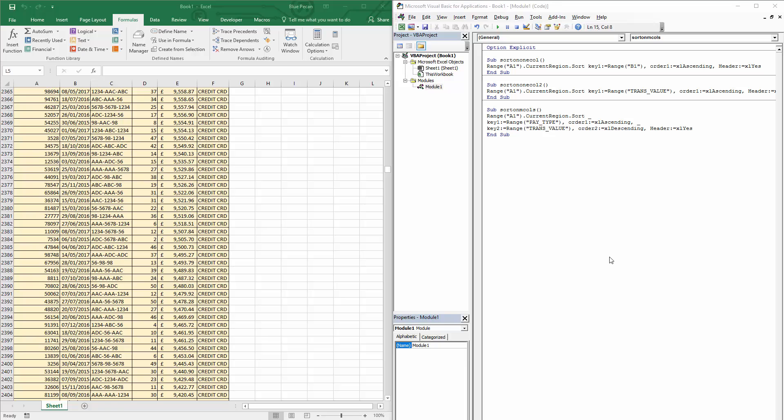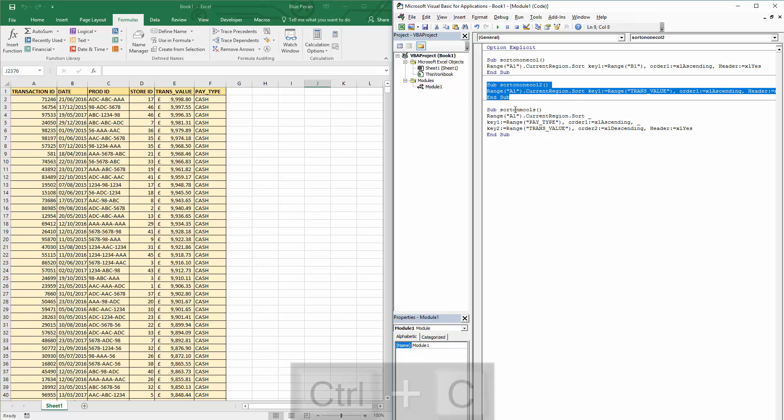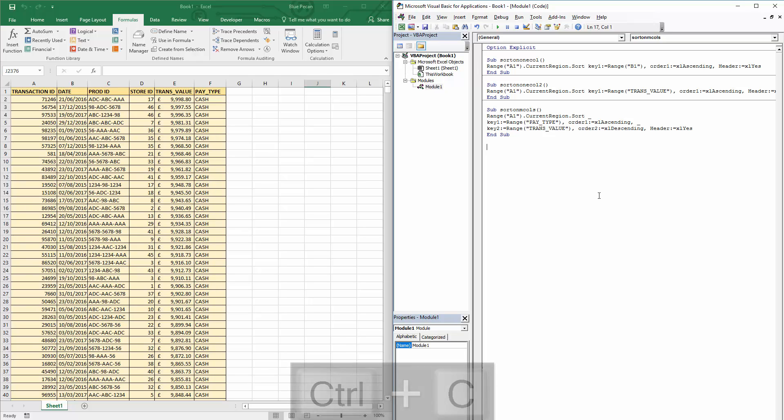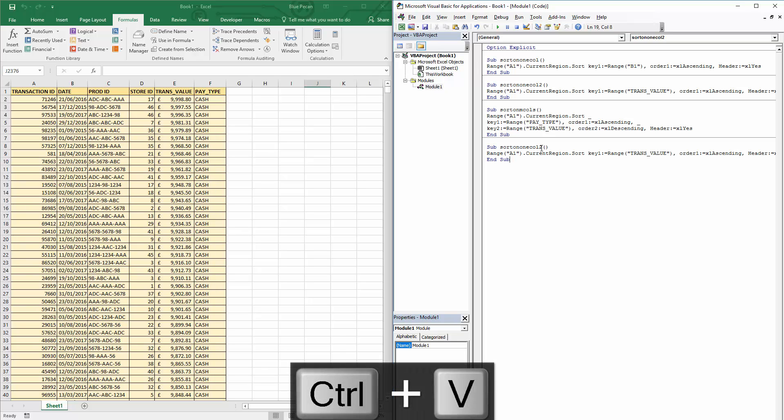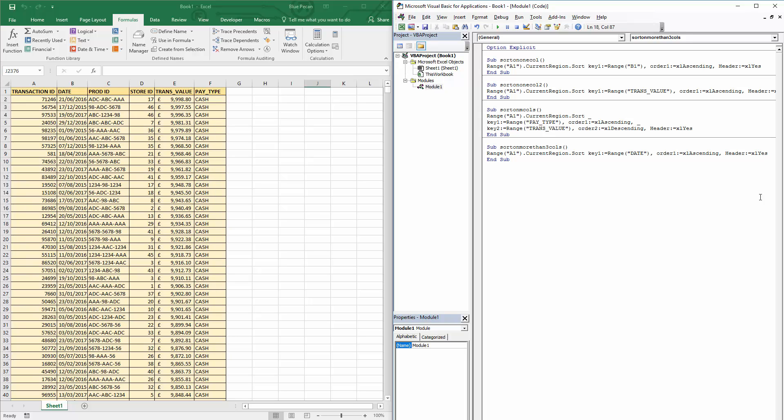So are you restricted to sorting by a maximum of three columns? Well, thankfully not. Now I'm just going to borrow this one again just to show you how you do this. You can sort by as many columns as you like. Now let's call this 'sort on more than three cols'. Okay, now what you're going to do is essentially create this code over and over again, just sorting on key one, and each time specifying a different range to sort on. So if we start this off with the date column, you actually start off using this way of creating the code with the least important column to sort by. You're working up to the primary sort order when you do this.